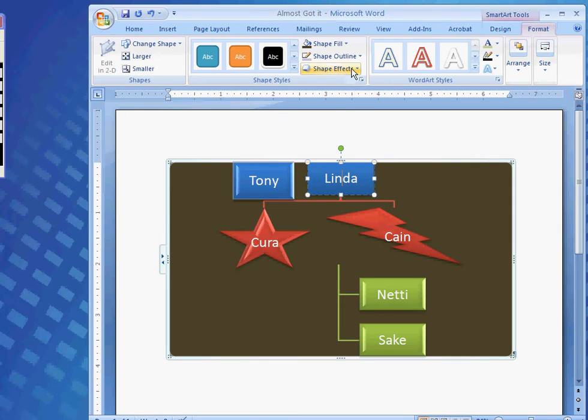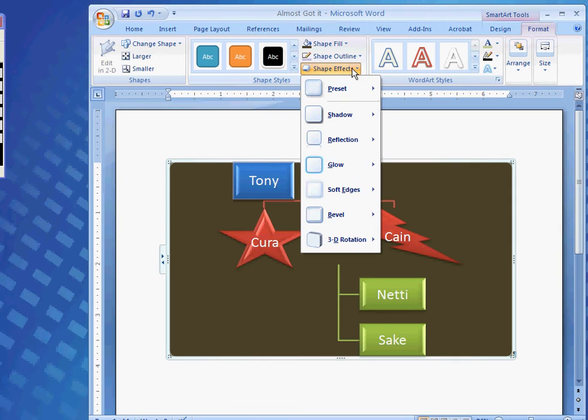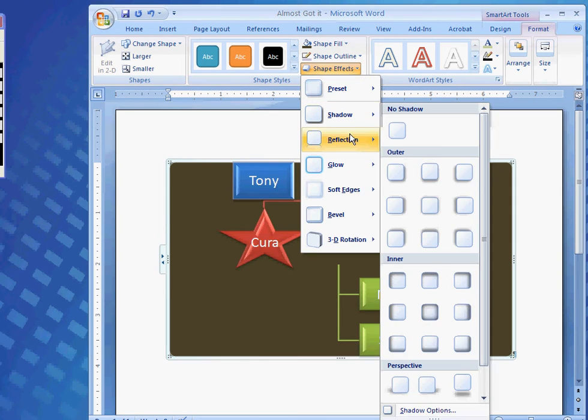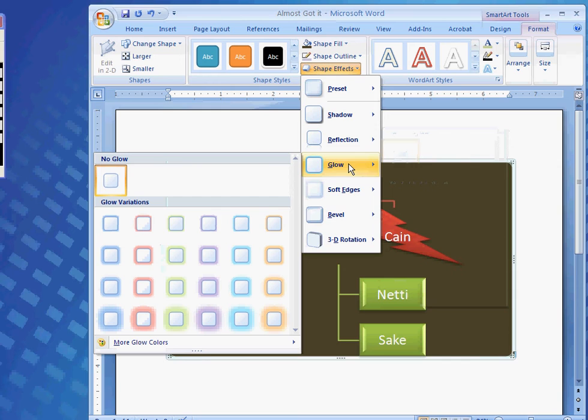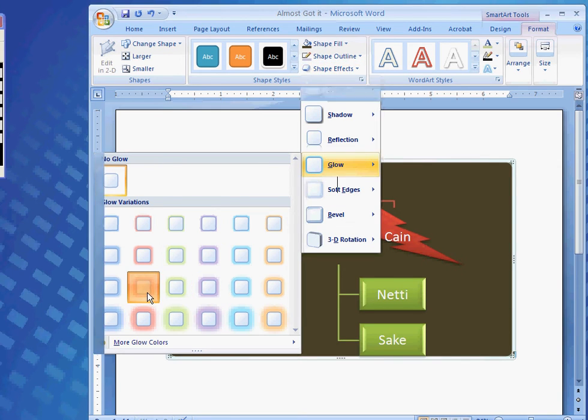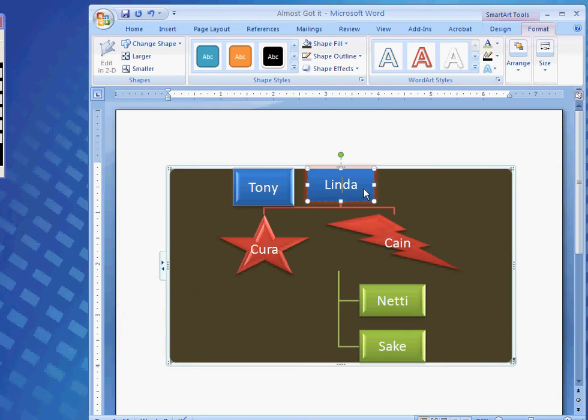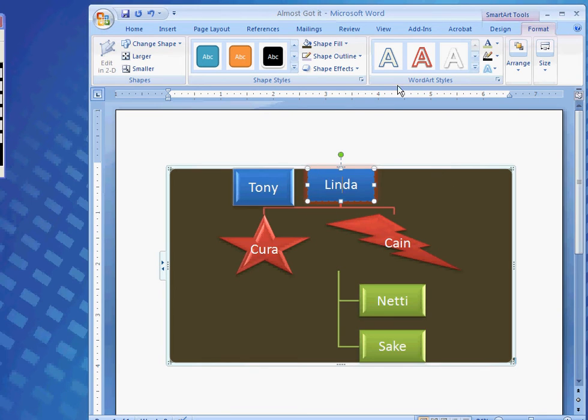And, Linda's, I could add a shape effect. To hers. I could make hers. Glow. Hence, see the hue around her shape.